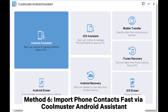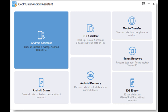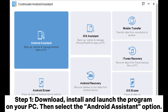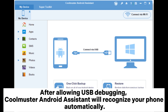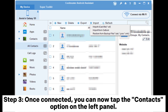Method 6: Import Phone Contacts fast via Coolmuster Android Assistant. Step 1: Download, install, and launch the program on your PC. Then select the Android Assistant option. Step 2: Use a USB cable to connect your mobile device to the computer. After allowing USB debugging, Coolmuster Android Assistant will recognize your phone automatically.